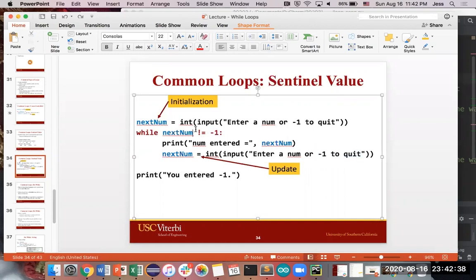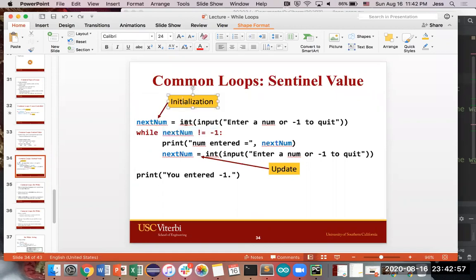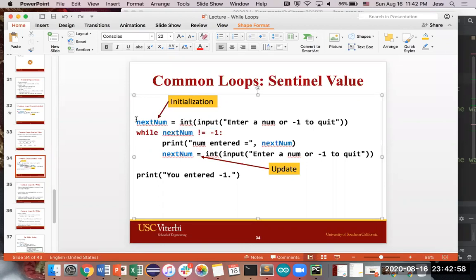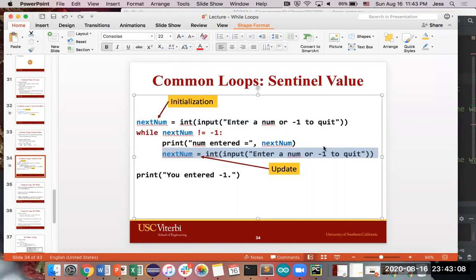If they enter in negative one, that means that they want us to stop looping. And so that's why within this condition, we can say, while the user has not typed in negative one, keep on looping. Otherwise, if they type negative one, that's basically the same as saying stop. We don't want to keep on going anymore. We don't want to keep repeating this stuff over and over again. So initialization is by getting the initial input of whatever the user types in the first time. And then you update by asking the user again and saying, if you type in this very specific value, this very special value, that's the equivalent of saying, let's stop the loop. So that's how you use the sentinel value.